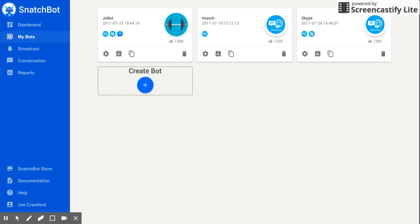Hi there, Joe Crawford, chatbot copywriter and dialogue designer here. Today I'm going to be taking you through how to create randomized answers in a chatbot built in the Snatchbot platform.